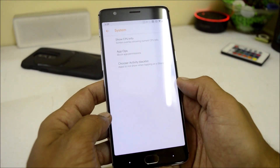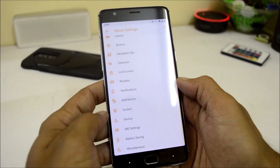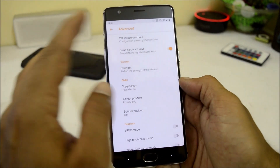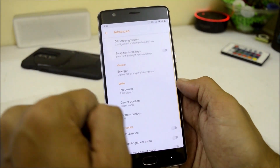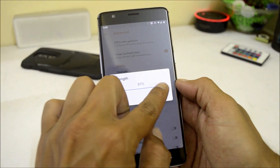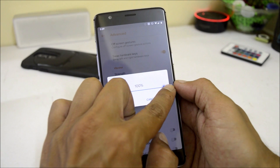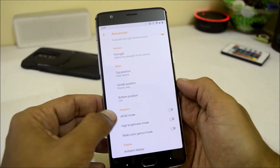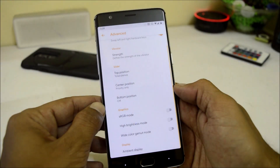Under system we have options like show CPU info, app operations, and choose activity blacklist. Device consists of off-screen gestures, all of which are working fine. You can also swap the hardware keys from here. Vibrator strength can be changed — by default it is at 75%, and you can set it to 100% or decrease it. Graphics options include RGB mode, high brightness mode, and wide color gamut mode.